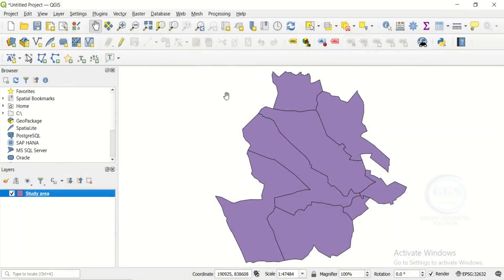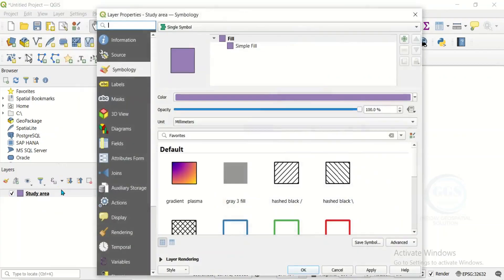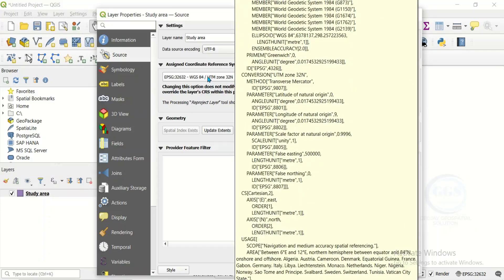Now I have my study area here. The essence of this exercise is to create a fishnet or sampling grid over the study area, so that I can subdivide it into grids, making it easier to sample. One important thing to note is that your study area layer must be projected. You can confirm that by right-clicking and opening the Properties.